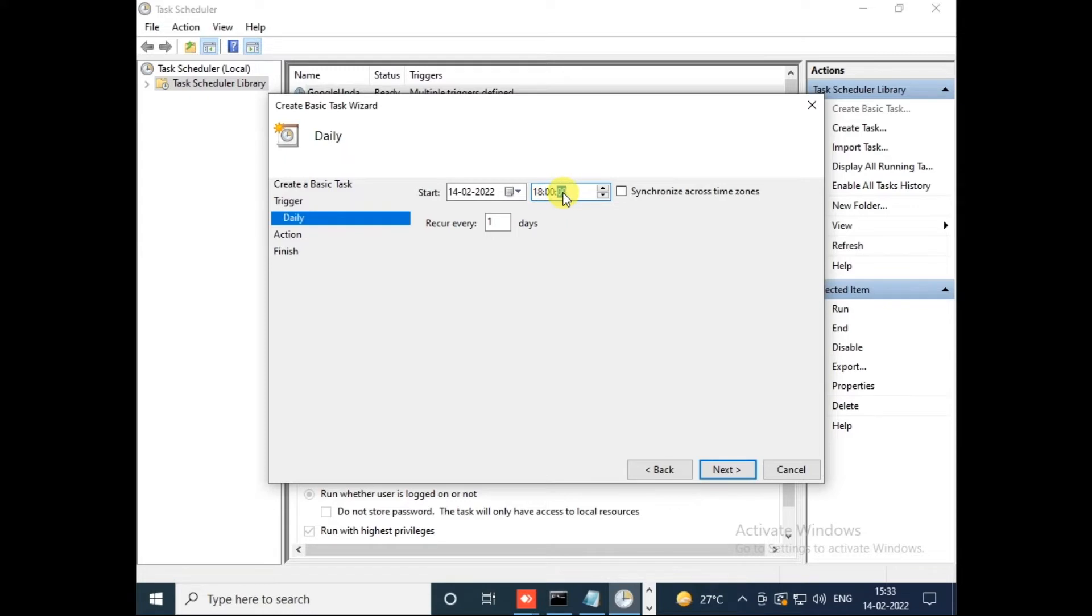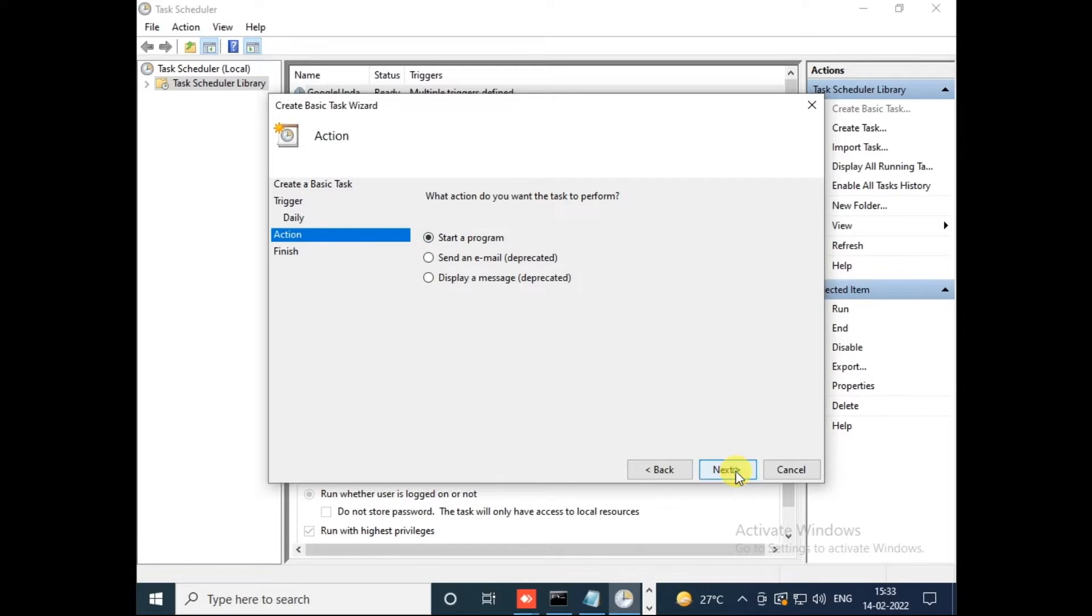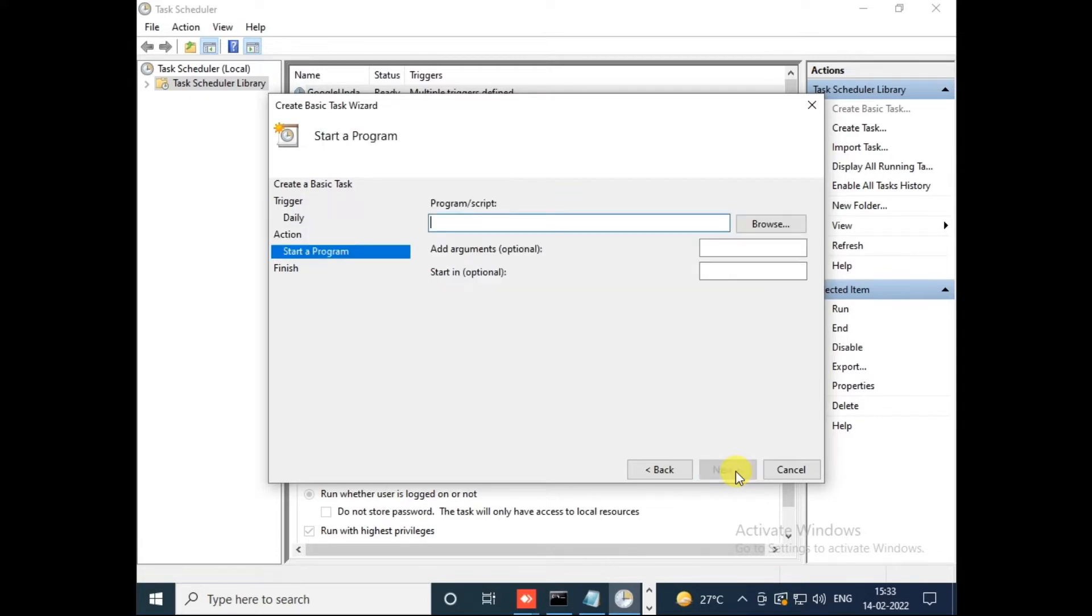Any time you can select, at the same time this mining script will get triggered. After setting your required time, click on Next. Now it's asking what action do you want the task to perform. We obviously want to start a program, so by default this is selected. Click on Next.